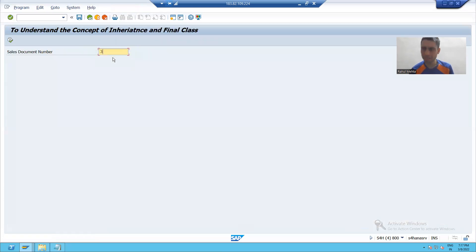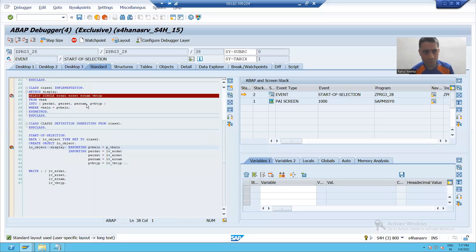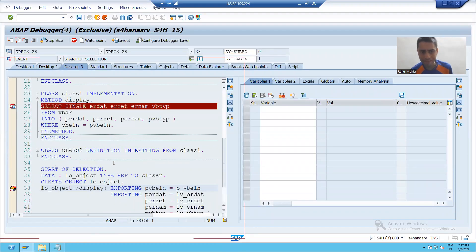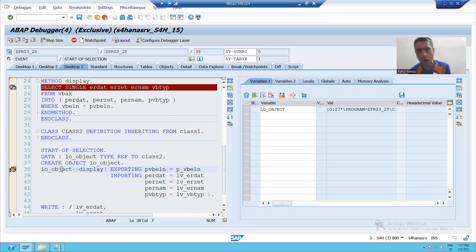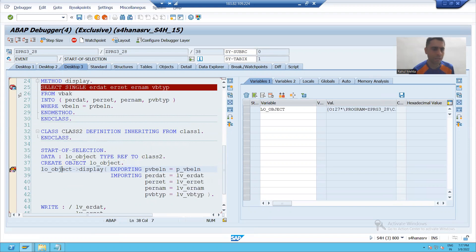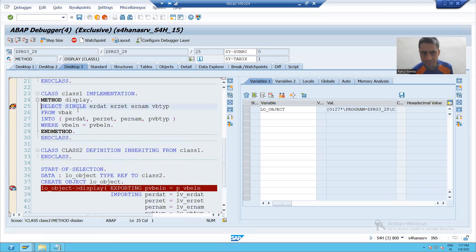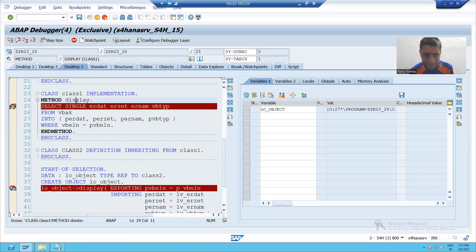I am passing a sales document number and you can see calling of the method is on line 39, line 38. The object is created. Whenever I will do F5, and you can see it is calling the method display and you can easily see method display is in class one.